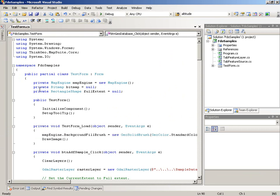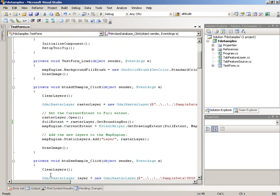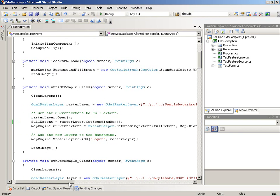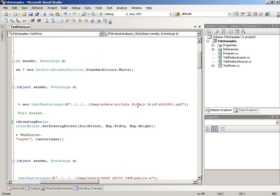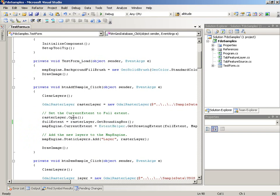Let's look at the code. Here is the ArcInfo Binary Grid button. The first thing we do is clear the layers — you're going to see this code over and over again for all the different buttons. Then we create a GDAL Raster Layer. If you look at the parameters, there's only one parameter: the actual file name of the image you want to show. That's relatively simple. We open it, get its bounding box to set the current extent, and add it to the map and draw.